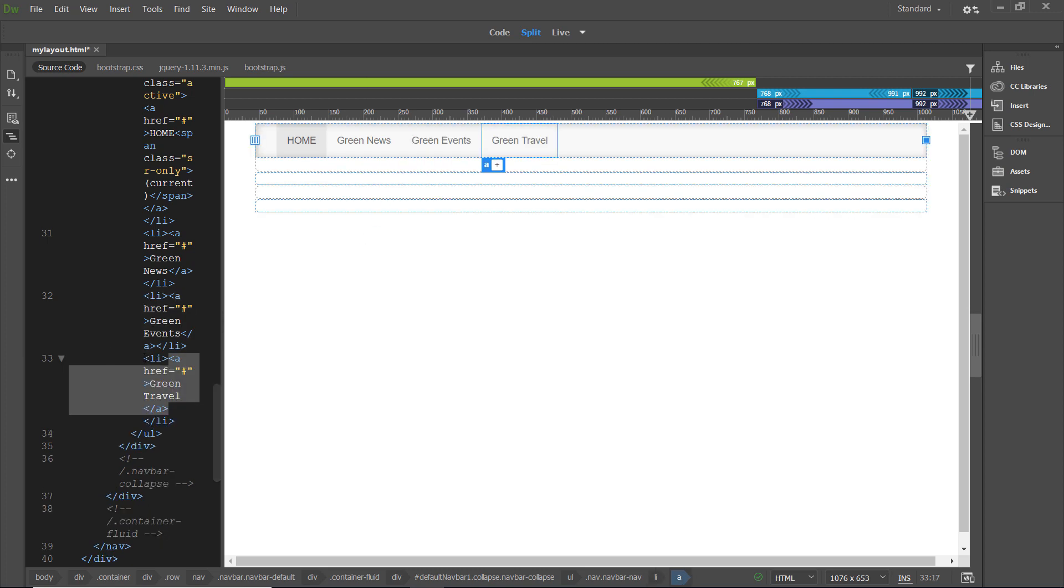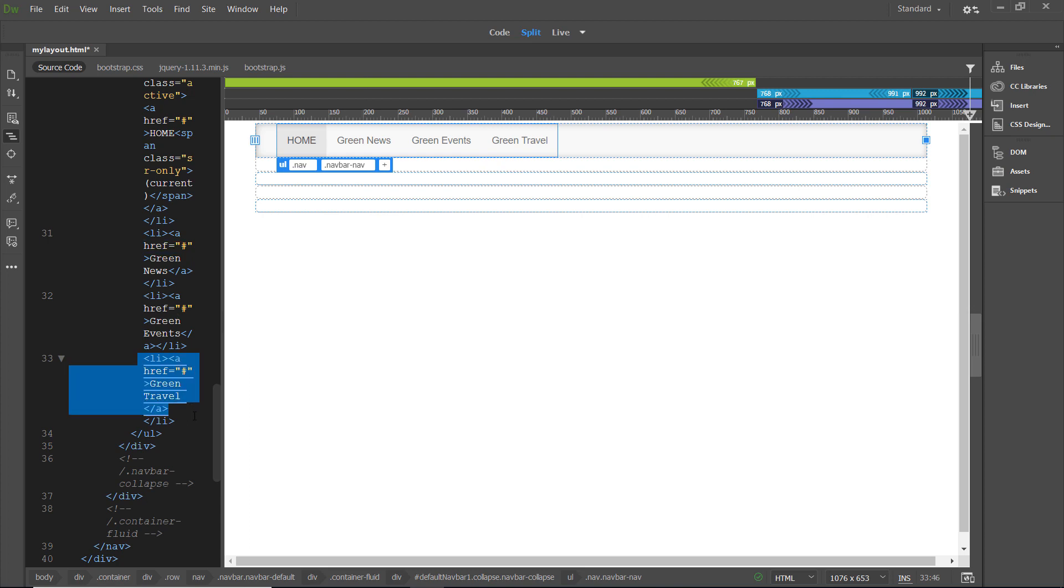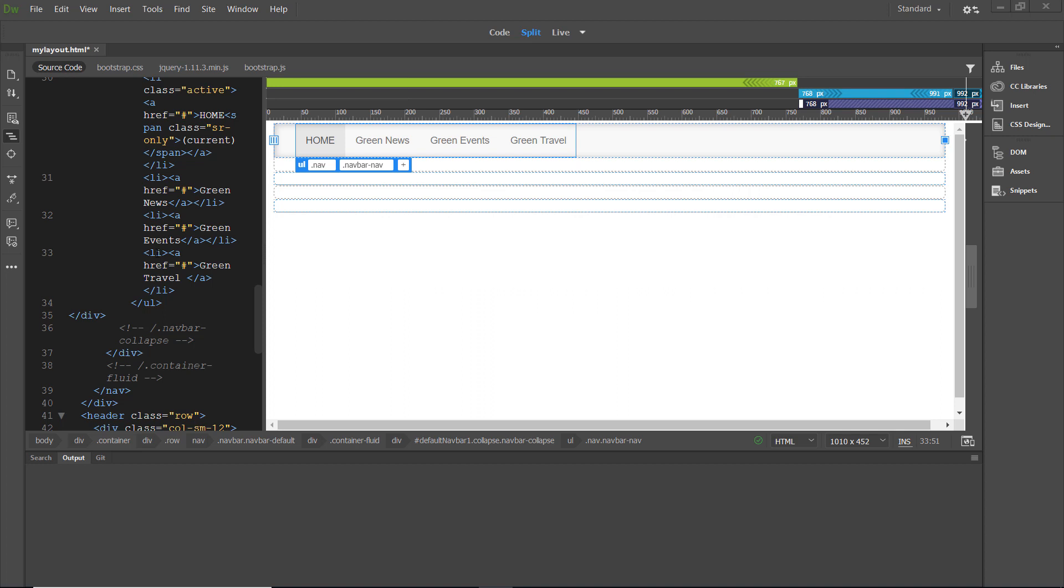And then, I notice here in my HTML, I have indeed added a new list element. The directions as written in your textbook, I haven't been able to get them to work that way either. I have to hit enter twice and then it works just fine. Hitting enter once puts it on the same line as green events. Next, we're going to put our cursor inside the green travel link. And then, at the bottom, we're going to select LI.